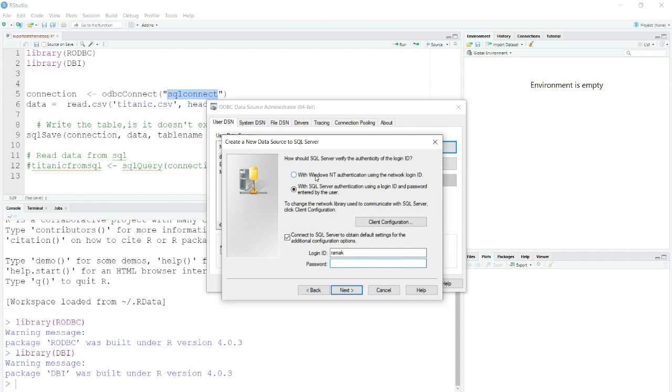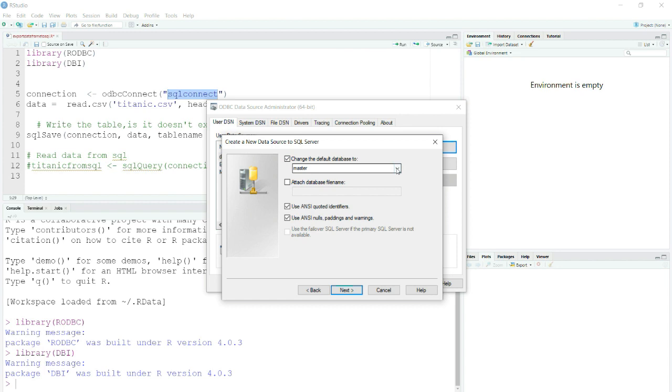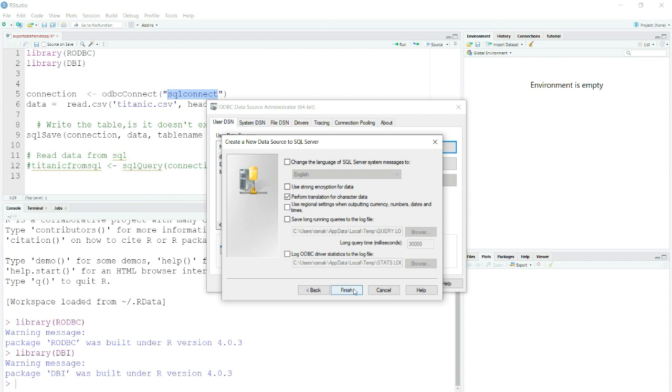I will simply select this radio button, then I will click Next. Now I will also select my default database to Pubs. This is basically an inbuilt or a pre-configured database I had, so you can choose any database here. Now you need to do nothing, just simply click Finish.